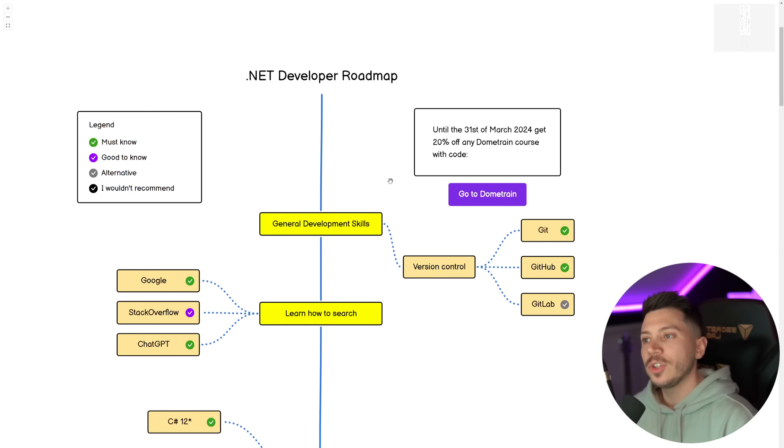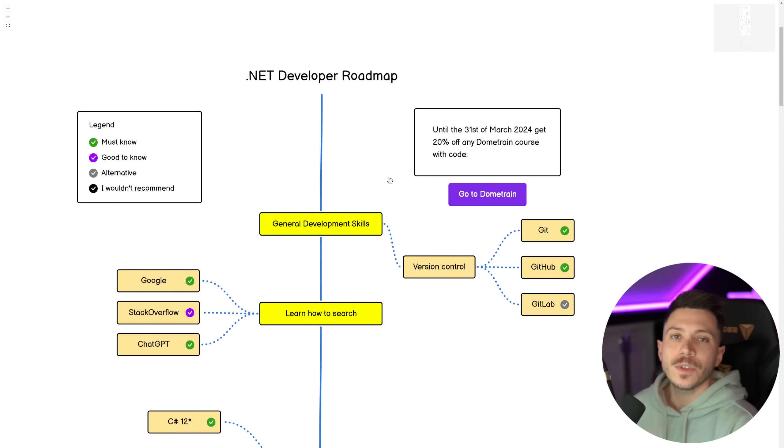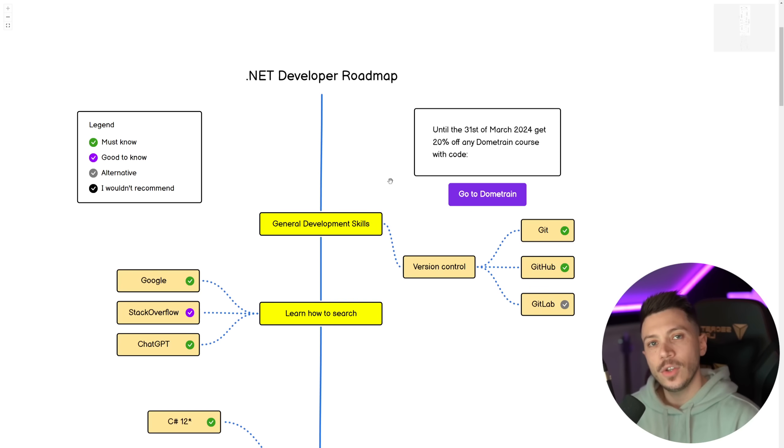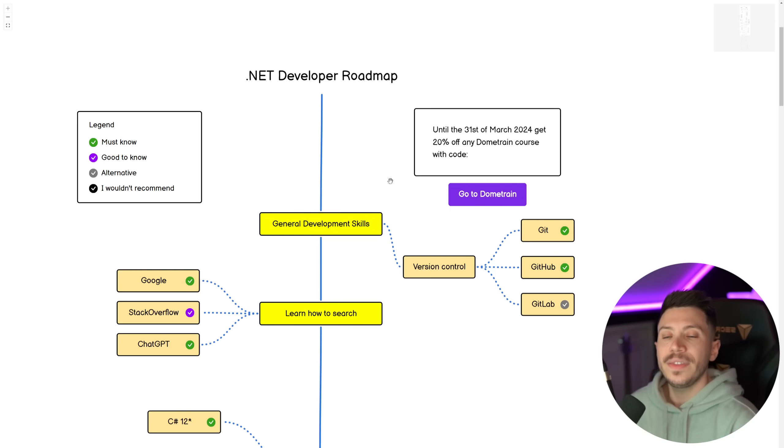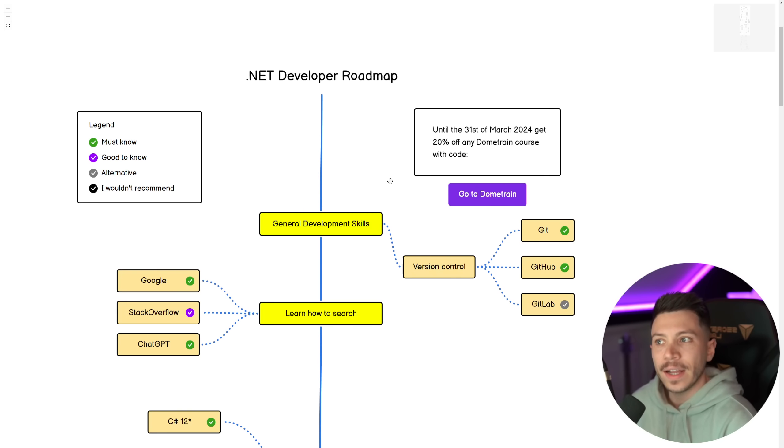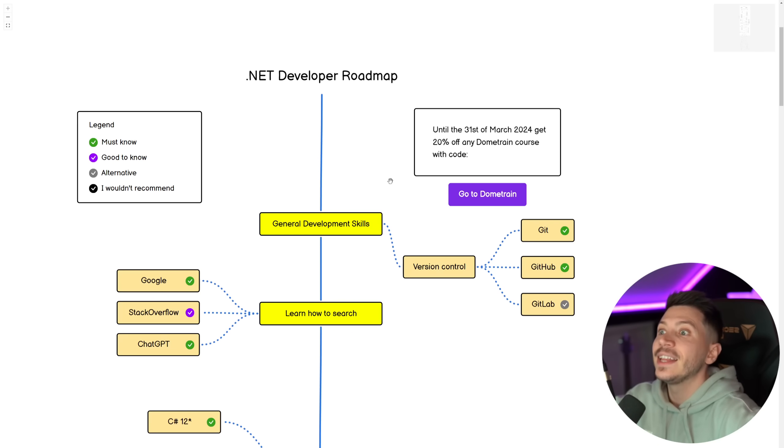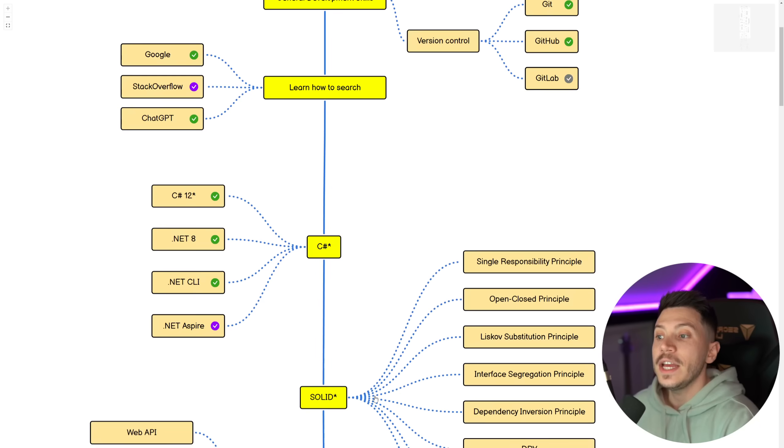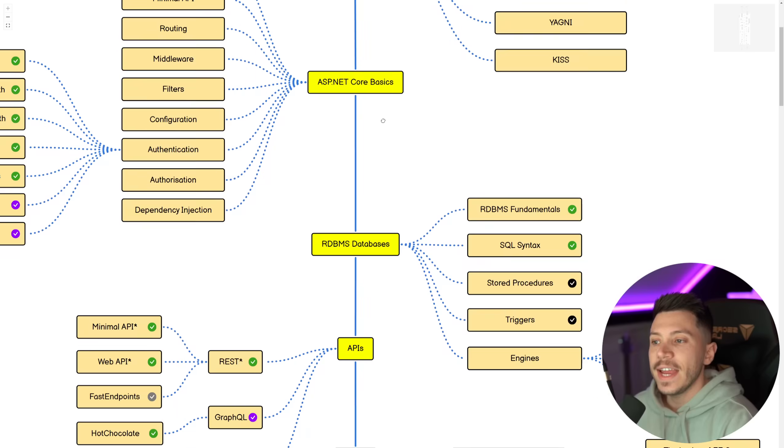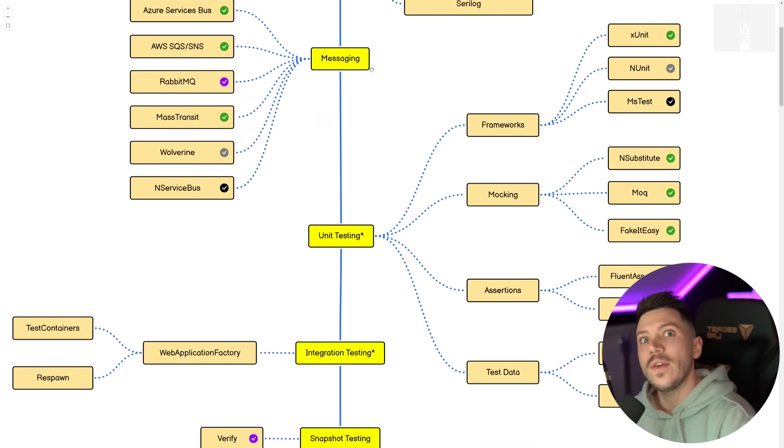Hello everybody, I'm Nick and welcome to the 2024 version of my .NET Developer Roadmap, mainly focusing on backend .NET developers. I do one of these every year because many of you ask me how can I learn how to be a .NET developer? So in this video, I'm going to go through the entire roadmap and trust me, it is very big.